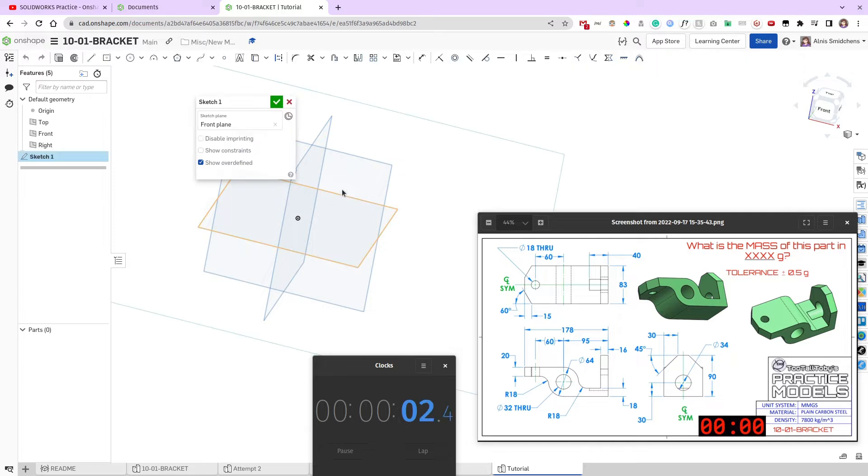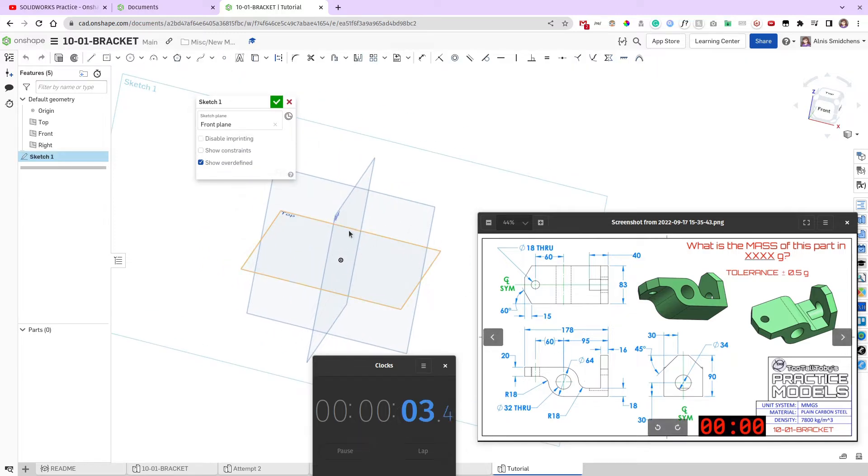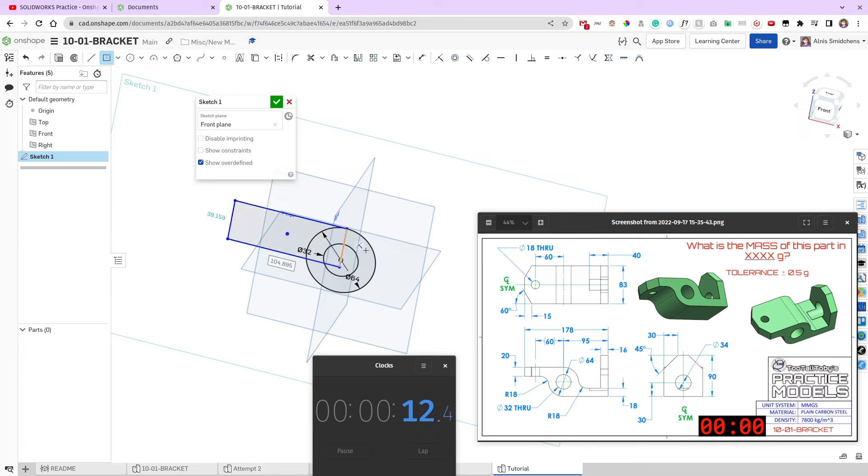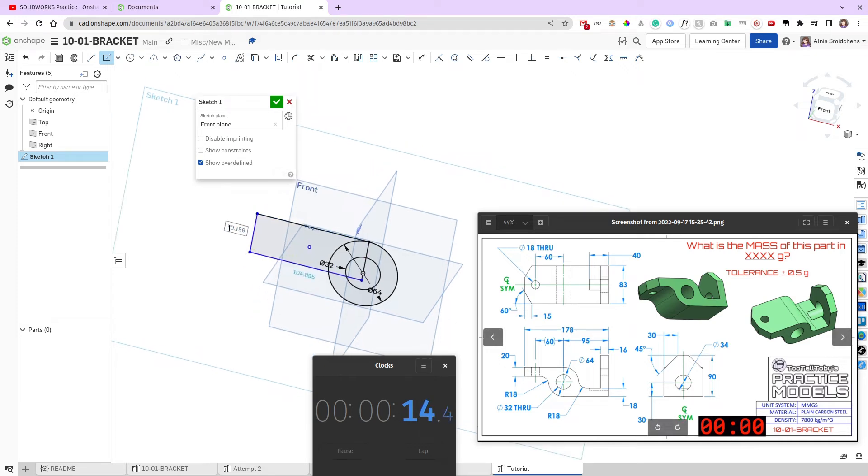So, to start, we're going to sketch the front profile over here. So we have a 64mm diameter circle, with a 32mm diameter hole inside it, and we have a rectangle that goes up this way, which is 20mm thick.